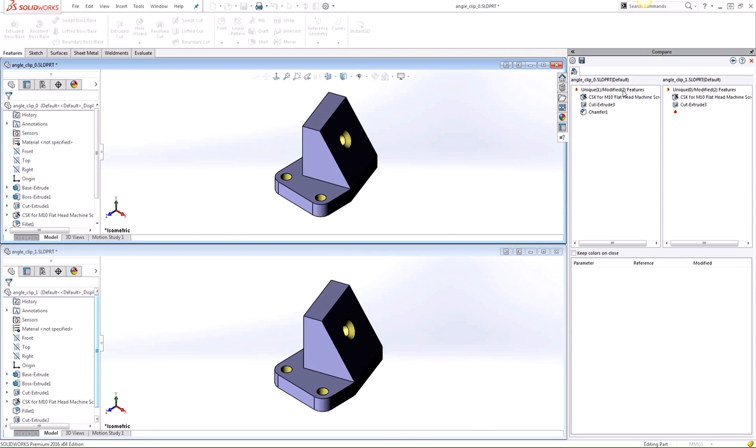This will show the unique and modified features for each of the parts. So unique features have their own name and type and appear exclusively in one part, whereas modified features have the same name and type and appear in both parts.